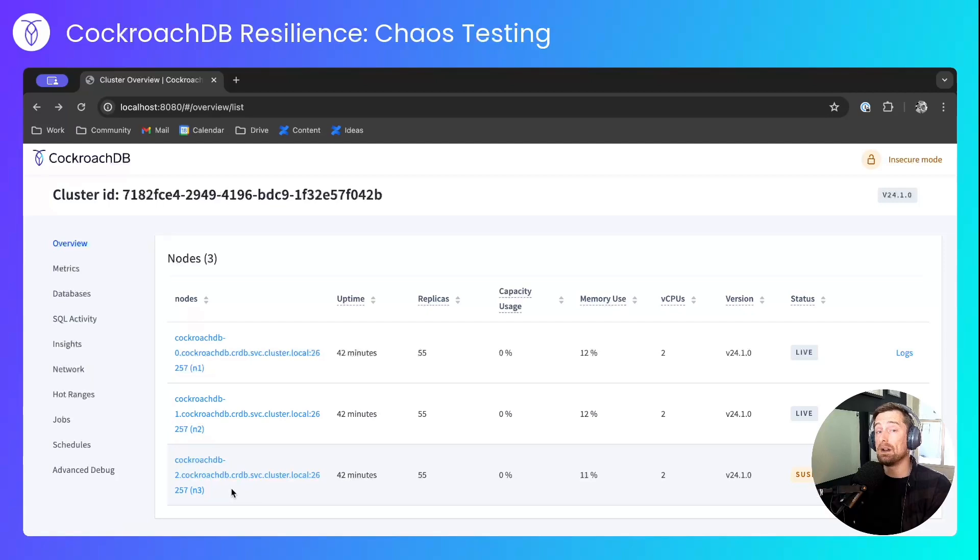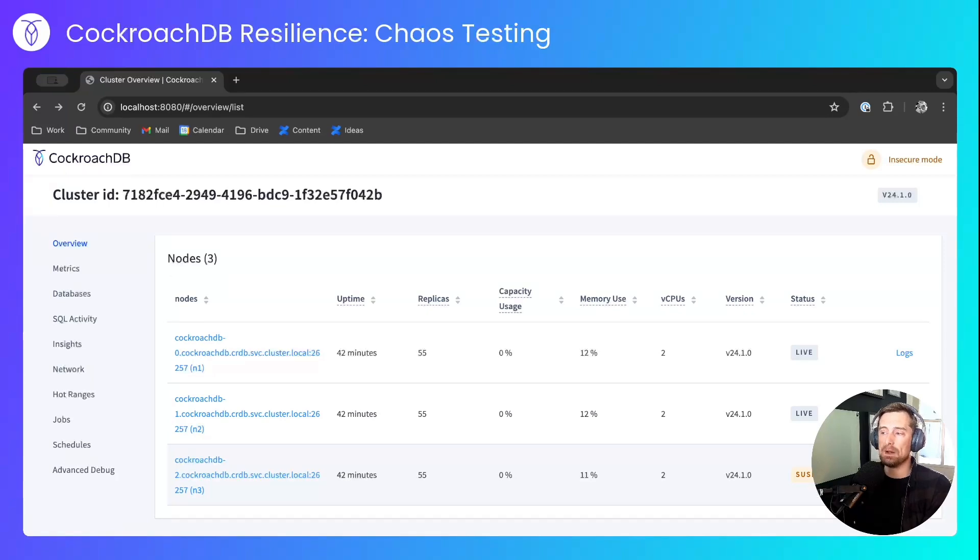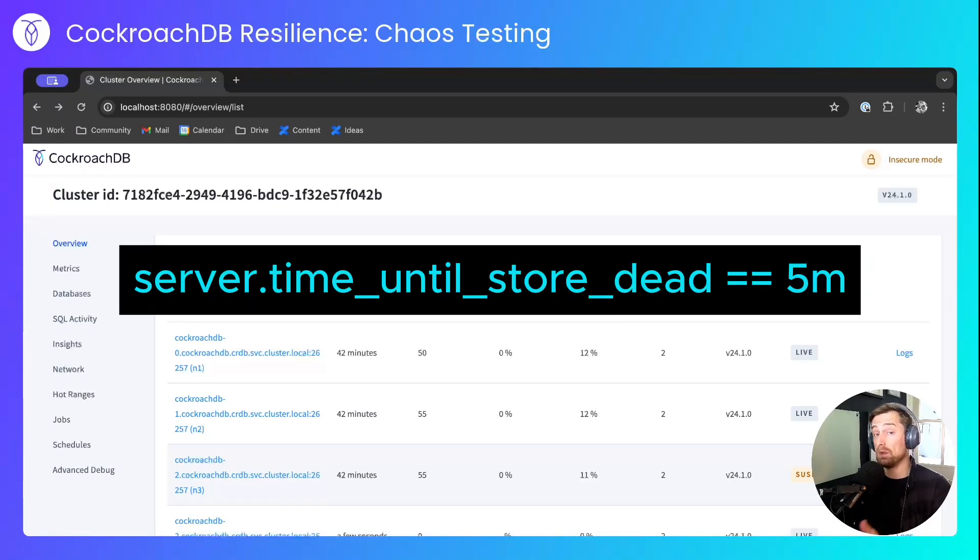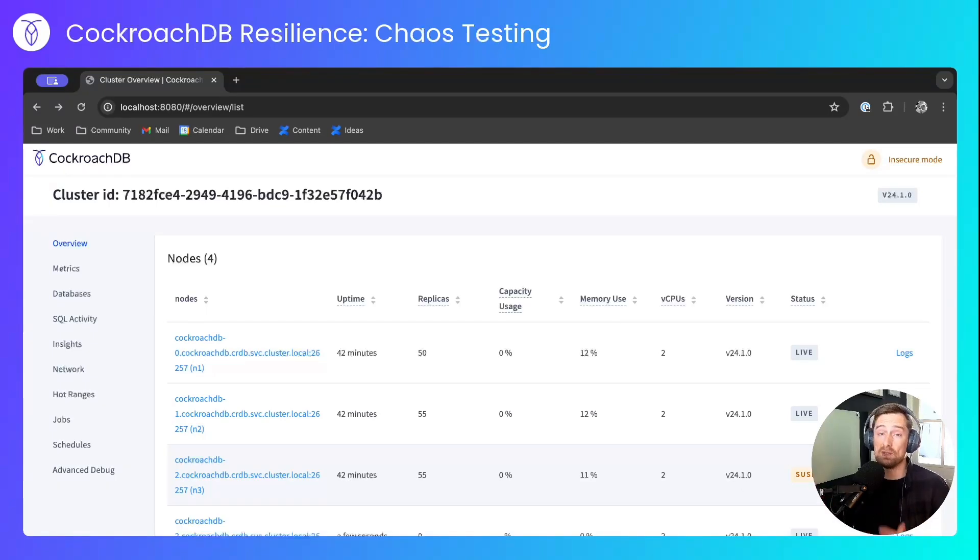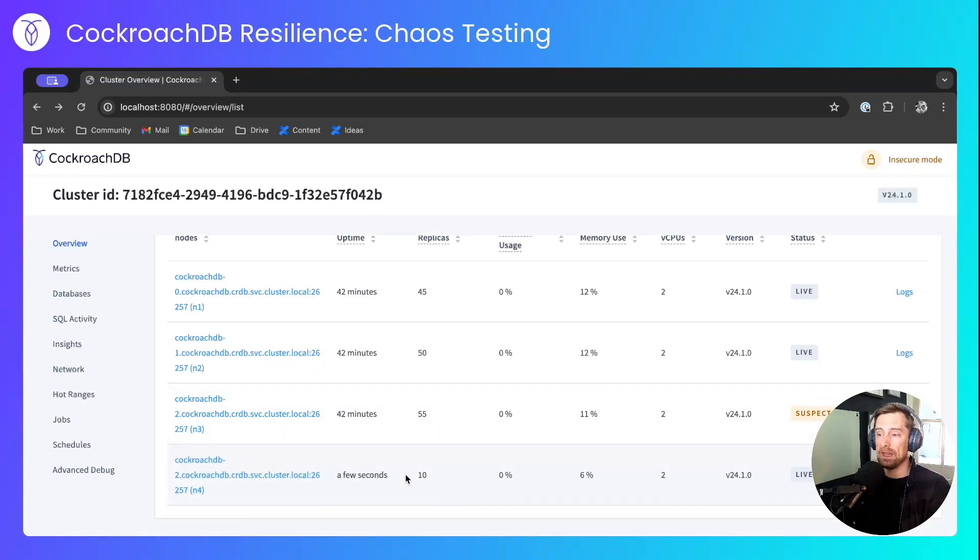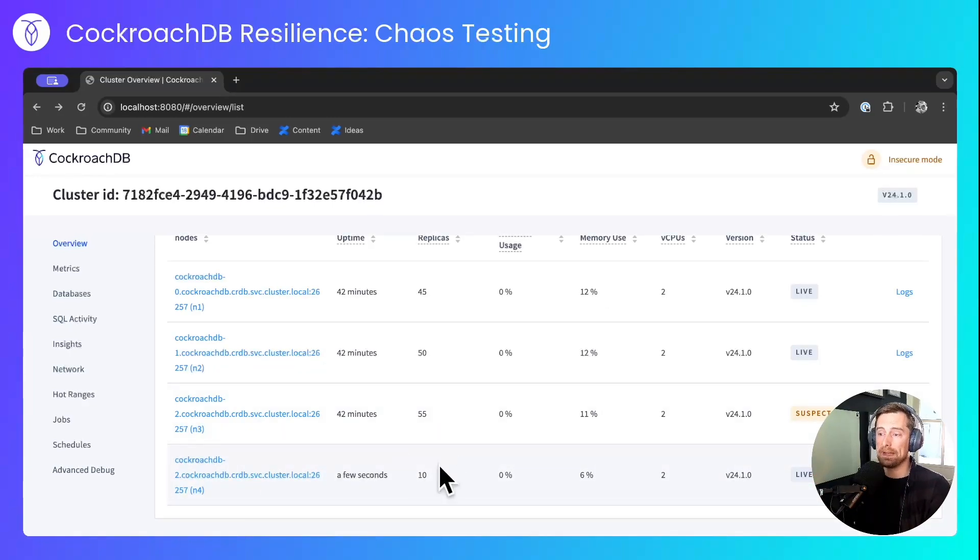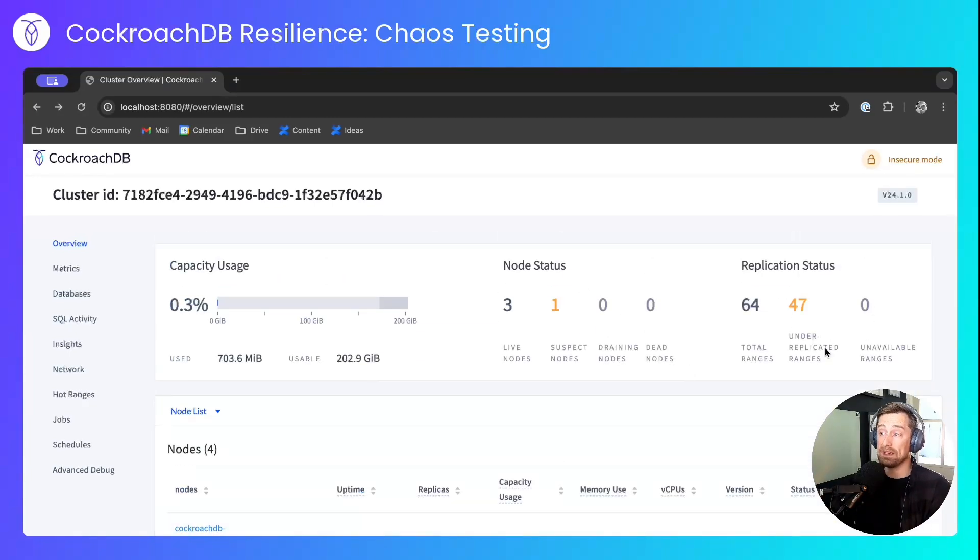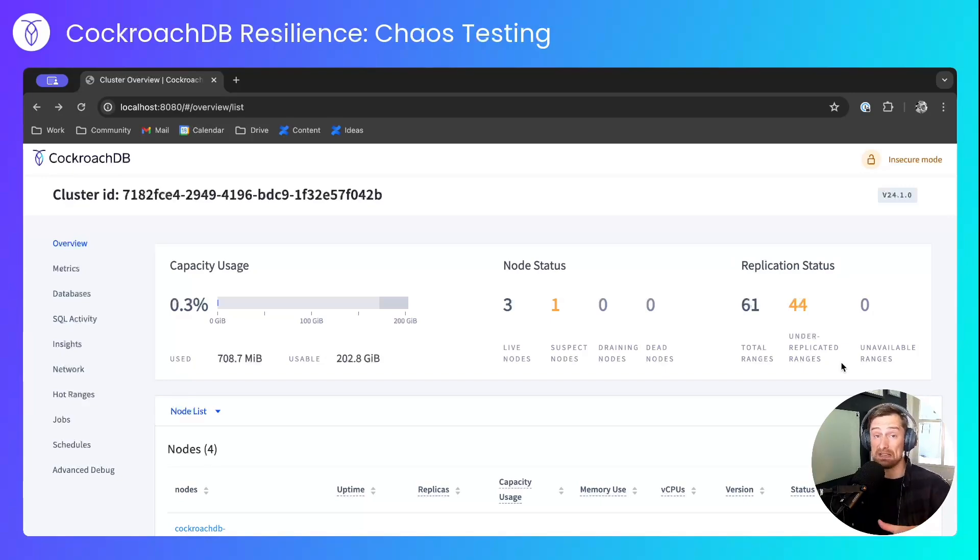If we look at the console, we'll see that the node whose data I corrupted is now in a suspect state. Within a certain window of time, that will be marked as dead and can no longer rejoin the cluster. The new node has taken over and is up-replicating the data. So the under-replicated ranges will soon drop back down to zero.